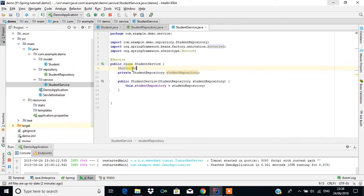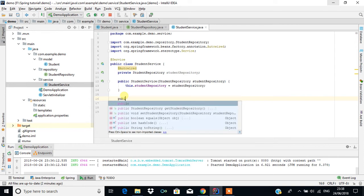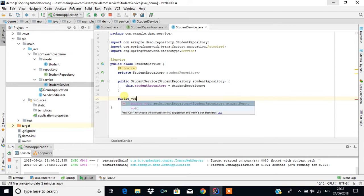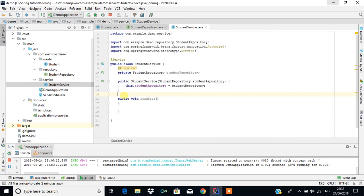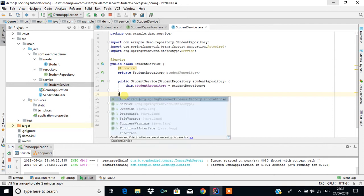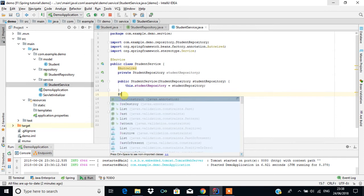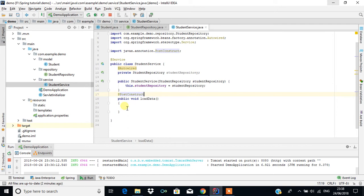To load content into the table, we create a method. I'm going to name it loadData — you can use any name. I'll annotate this method with @PostConstruct, which means it will be called automatically after the bean is initialized.